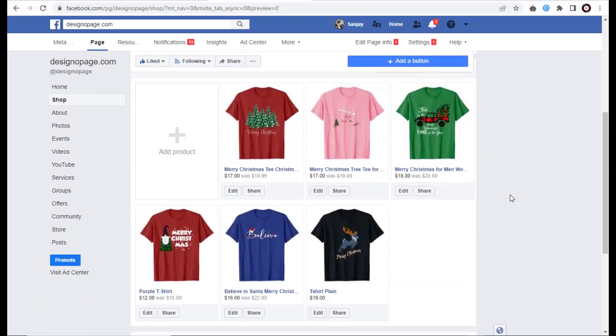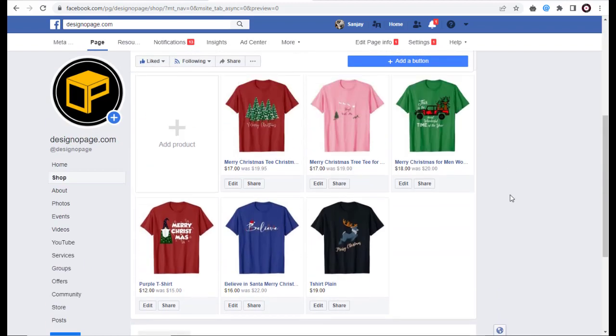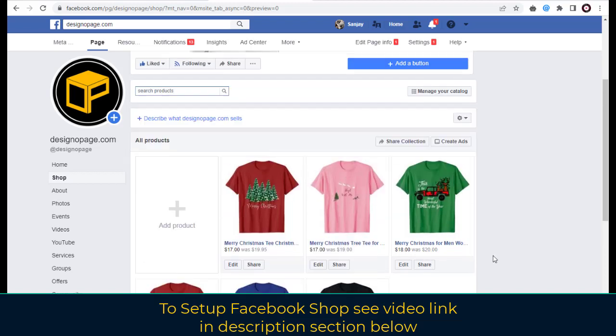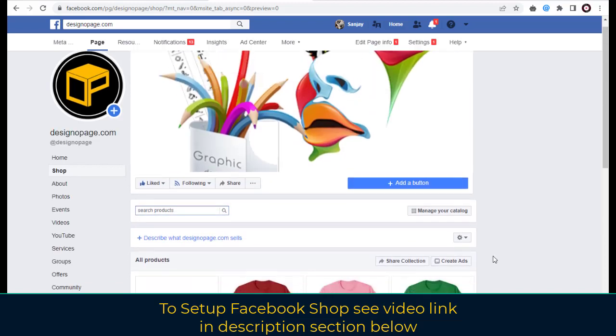To set up Facebook shop, see the video in the description section. And we're done with this process.